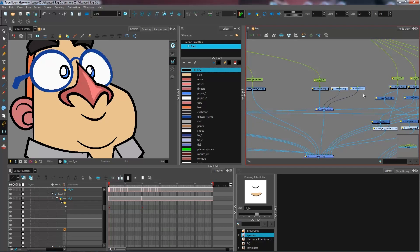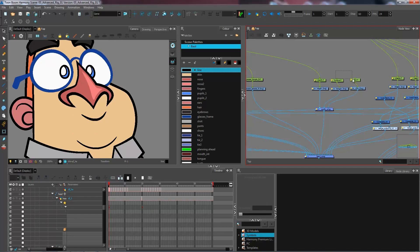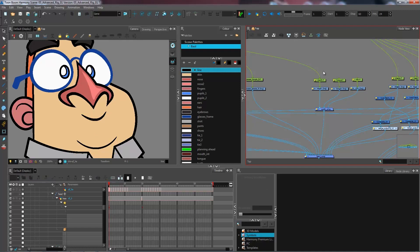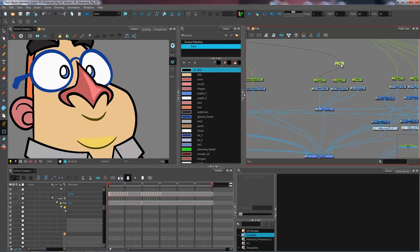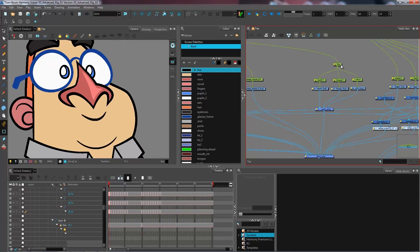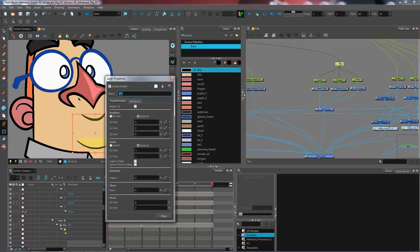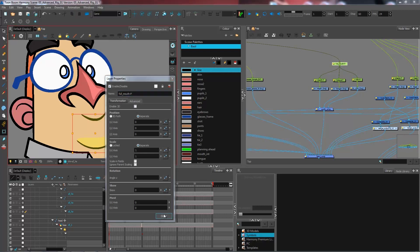I'll create a peg for these. Control Shift P or Command Shift P for Mac. And what could be useful at this point is having a peg that controls the entire mouth. So I will create one to attach all of my different layers right here. And I'm going to rename this full mouth peg. Just like so.